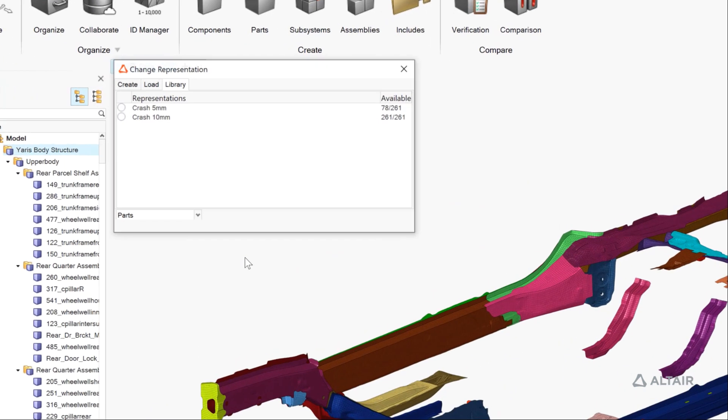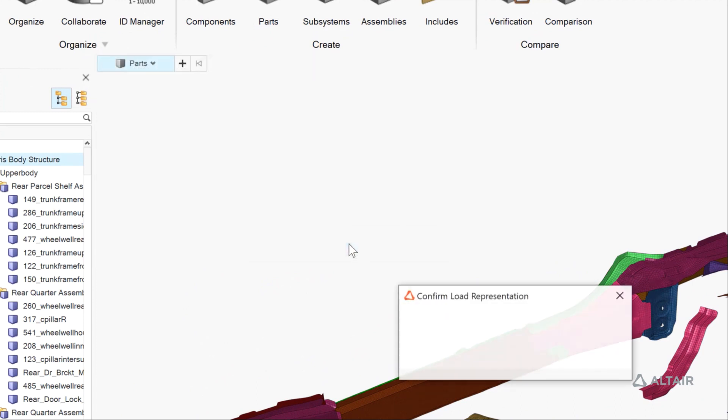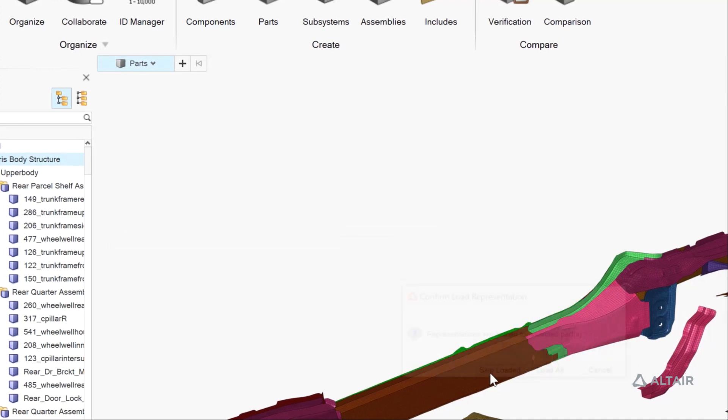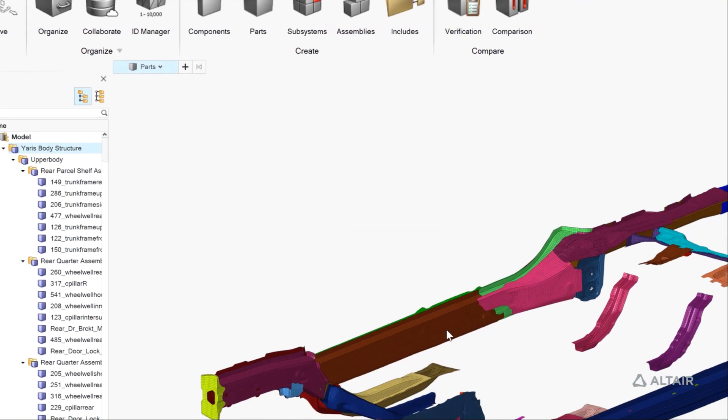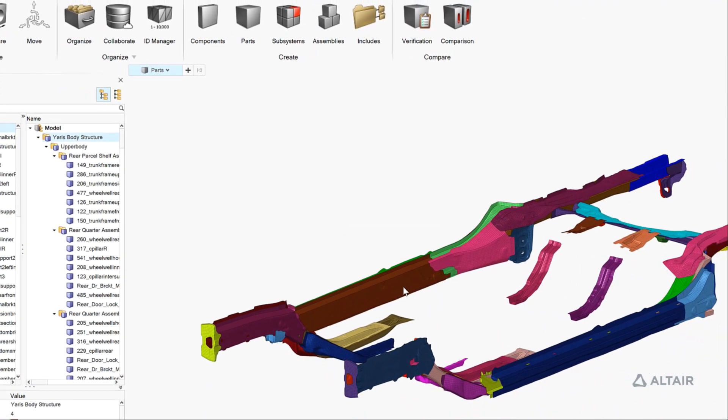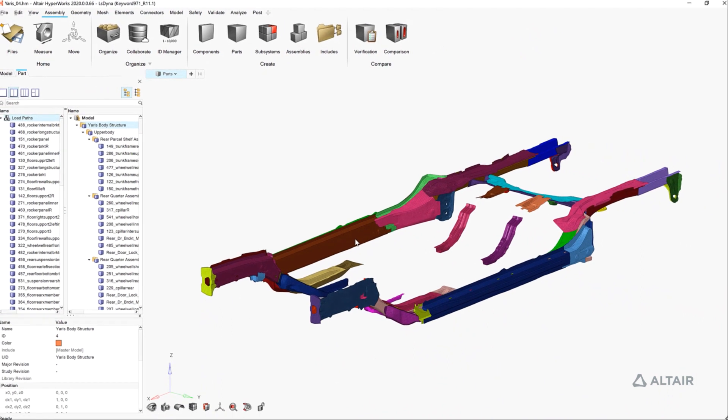Next, we'll load a coarser ten millimeter representation for the rest of the vehicle. We'll skip the load here because we already have a five millimeter mesh representation loaded for those associated with our load path set.